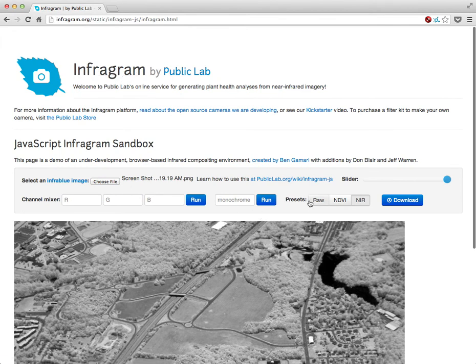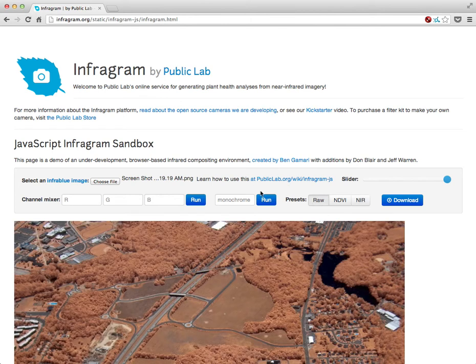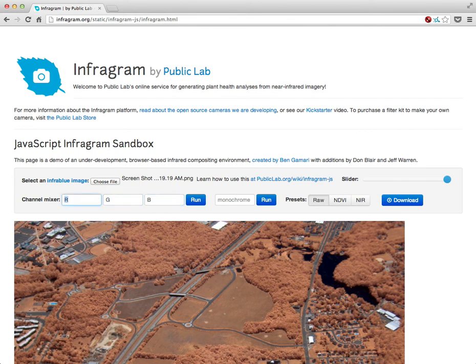We'll go back to RAW here and take a look at this thing I've added. It's called a Channel Mixer, and what it allows you to do is to input the letters R, G, and B and hit Run. This just generates the same image you're seeing, but if you wanted to, you can mix them up.